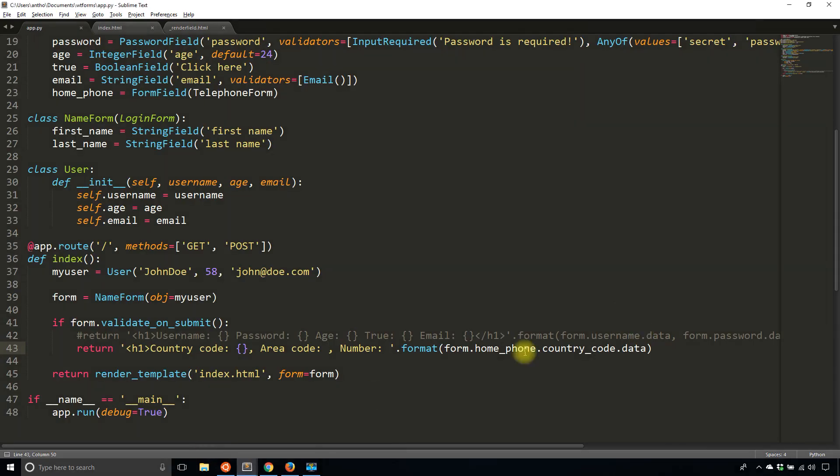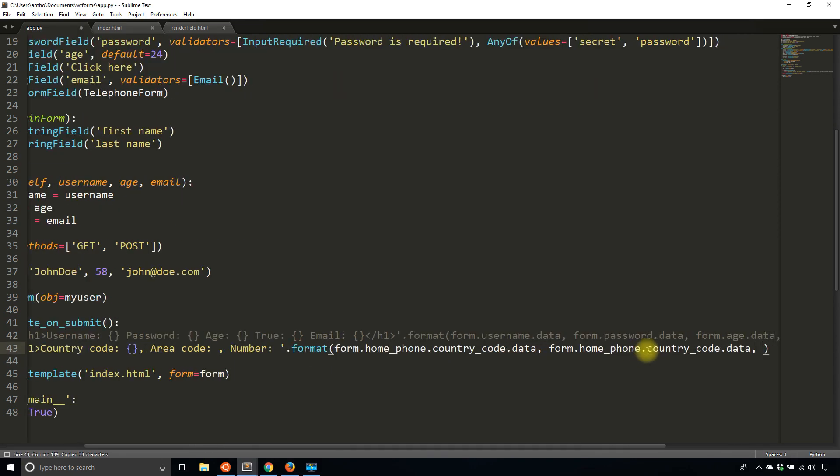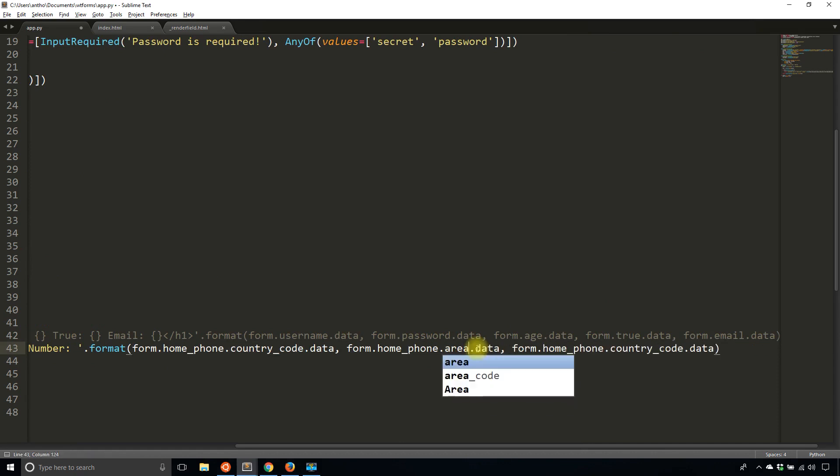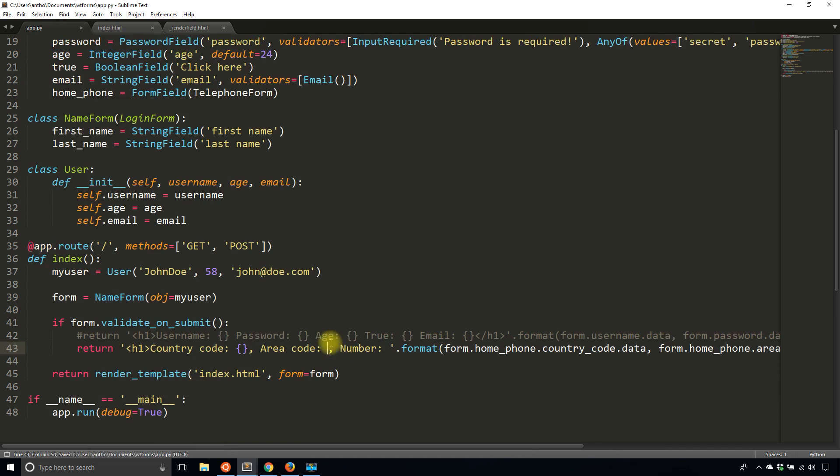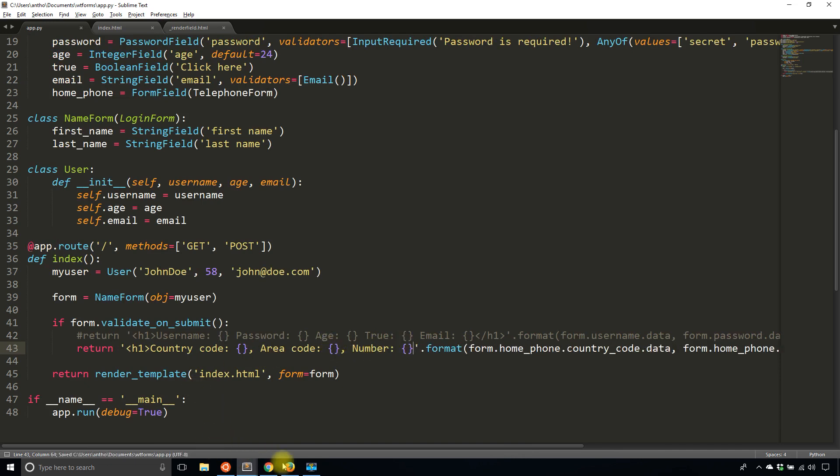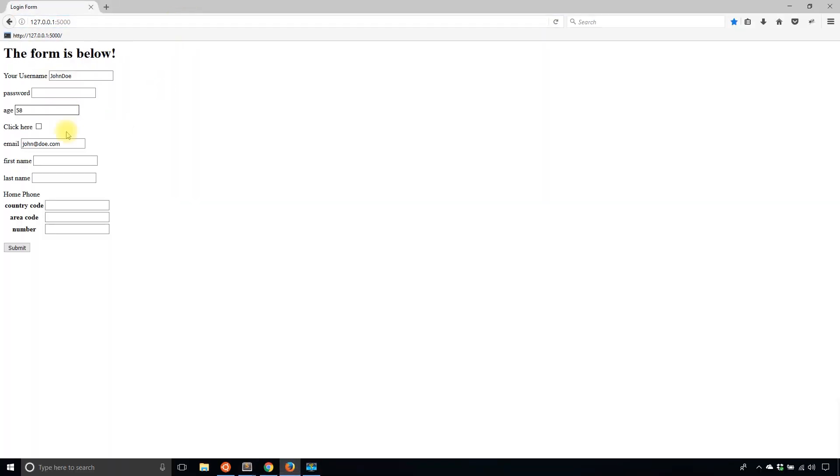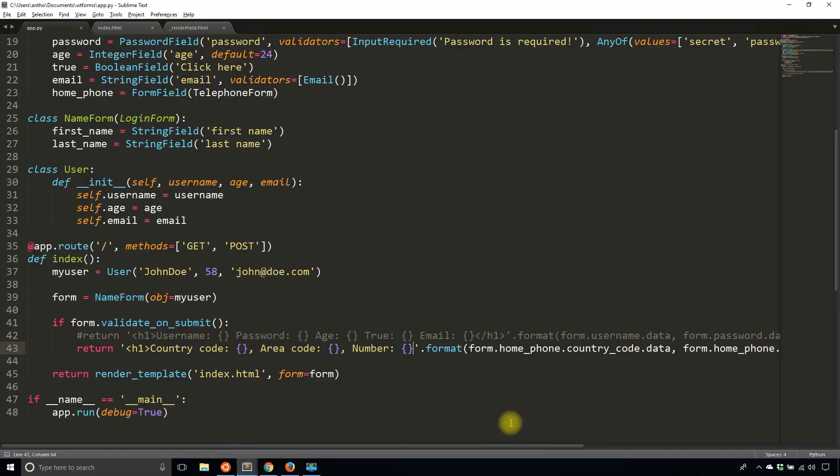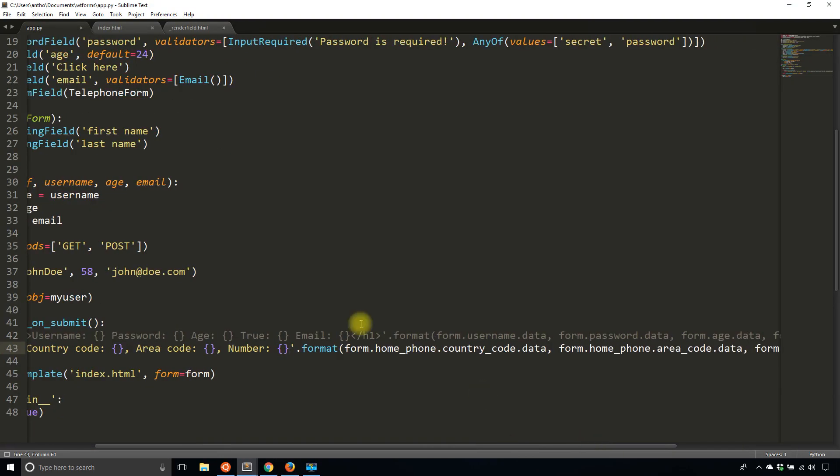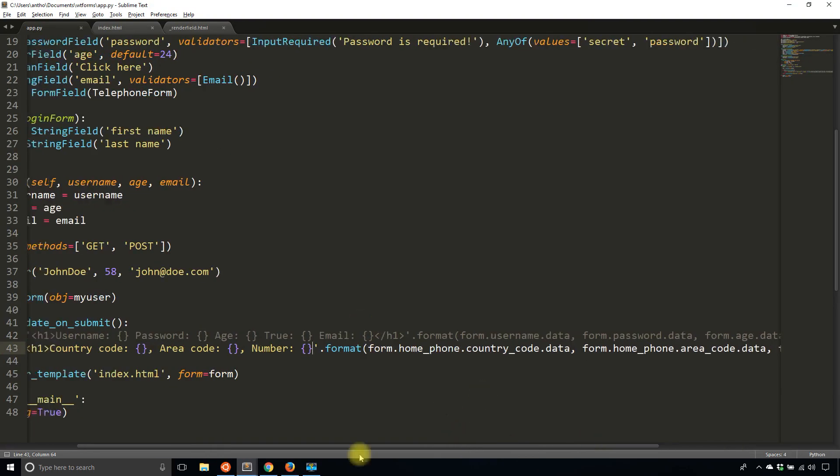Of course, it follows the same format. So I'll just copy and paste here. So two more values. Instead of country_code, it'd be area_code. And instead of country_code there, it will simply be number. And I can add these back. And now when I view this and submit. Password is secret. Country code one area code 222 and just some random number. Submit. I get each one of the values. Country code one, area code 222, and the number is 344-4848.